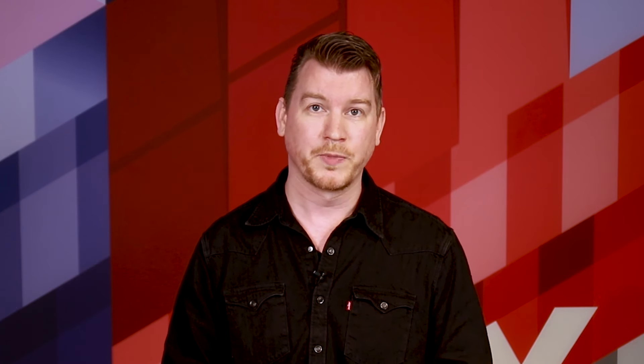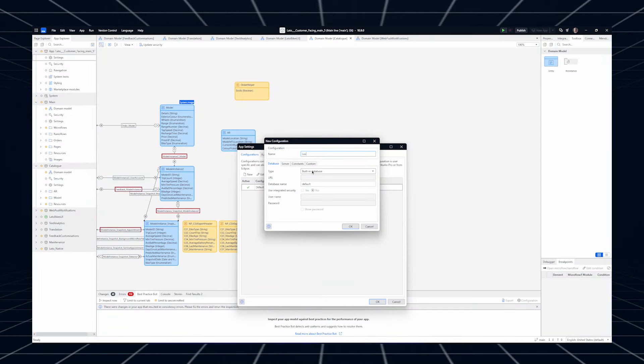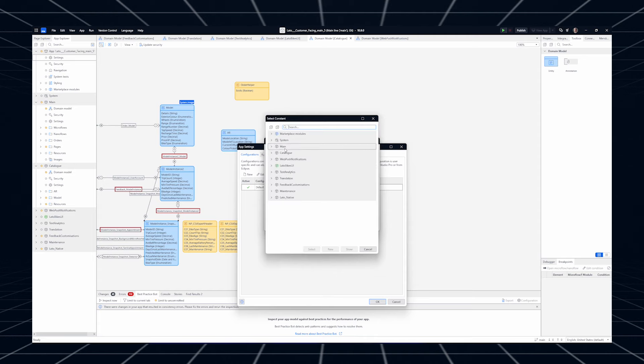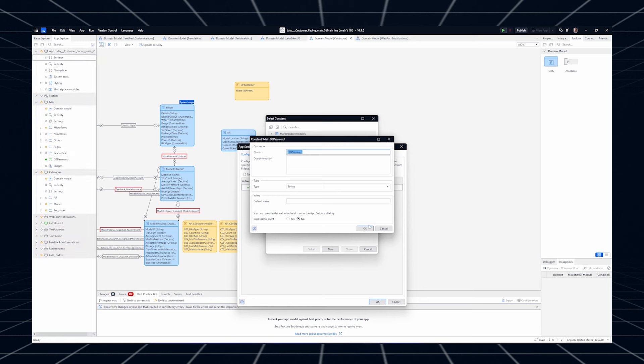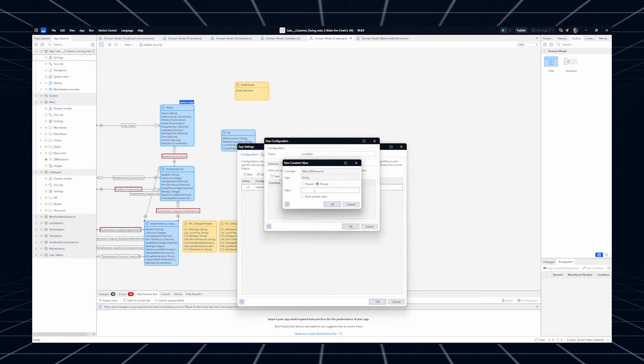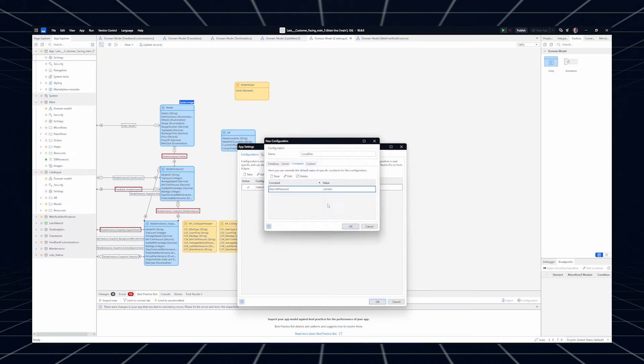Passwords and other secrets used to connect to production services and data sources with sensitive information should never end up in version control, because this would mean you might leak these secrets with every developer. To give you more control over your security and privacy, we've added an option to specify which configuration constants should be considered private in Studio Pro. These values will be stored locally on the developer's workstation instead of being committed to version control.